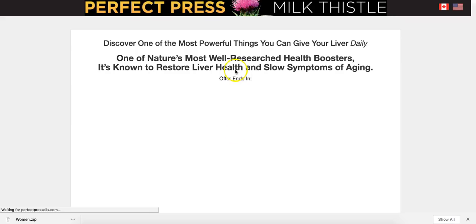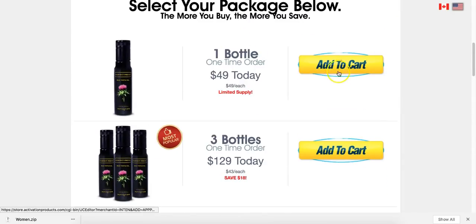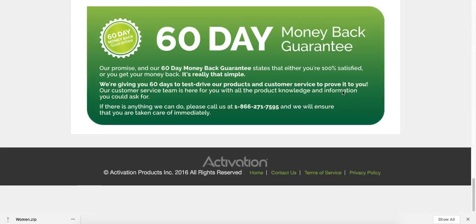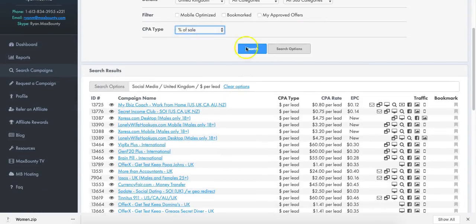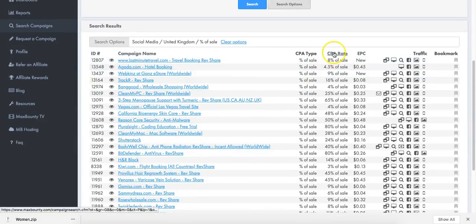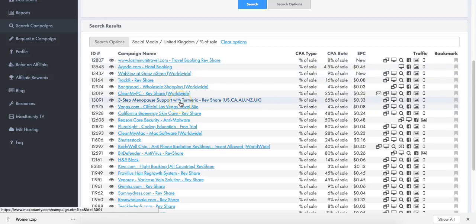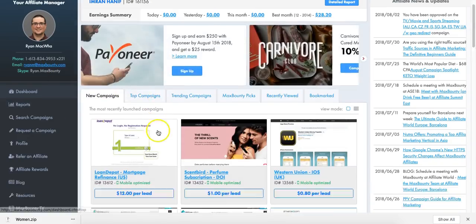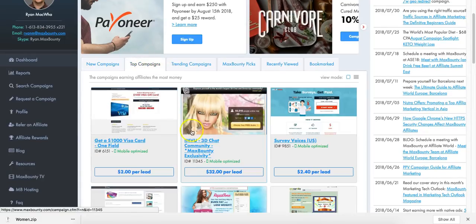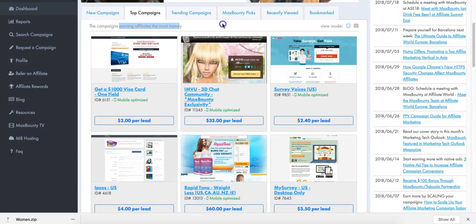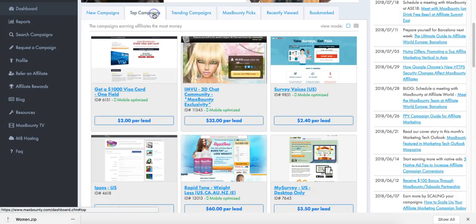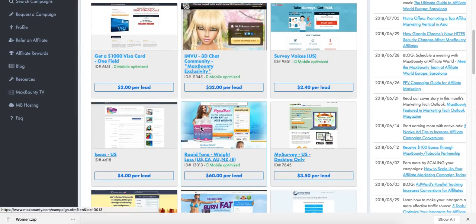Let's look at the offers that pay you per sale. You've got last minute, hotels, Shutterstock, CleanMyMac software - quite a lot. Let me go to the actual homepage and click on top campaigns. The top campaigns show you which ones are really doing well - the campaigns earning affiliates the most money. And then you've got the campaigns that are recommended: these are the campaigns making affiliates the most money.